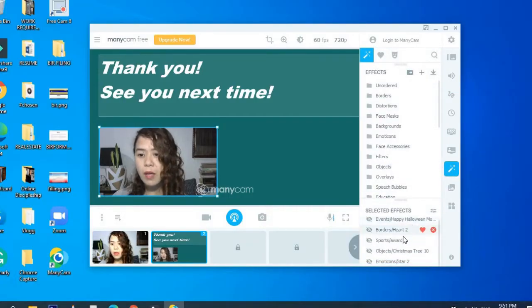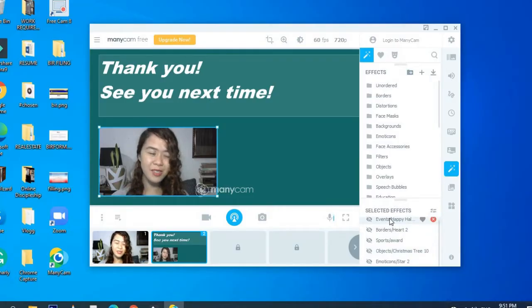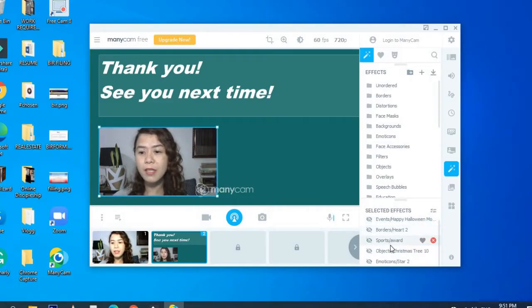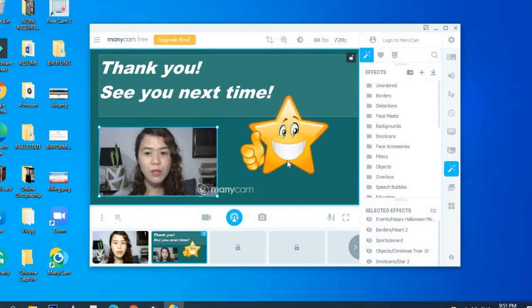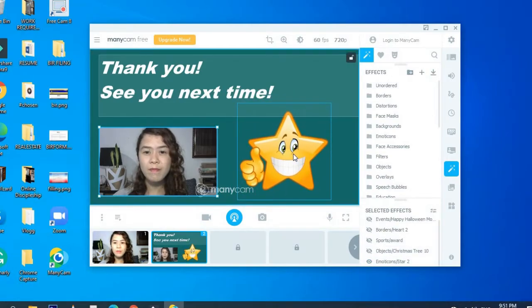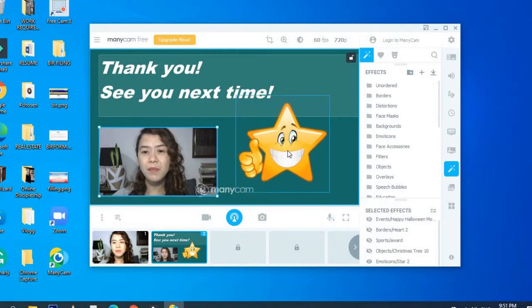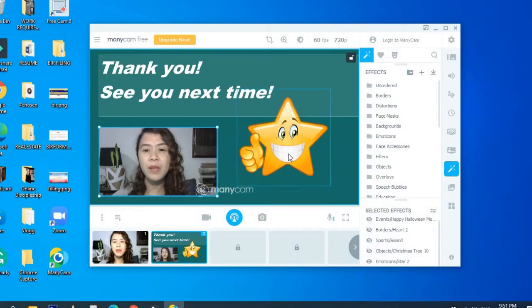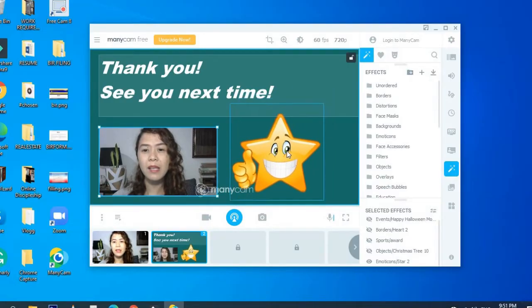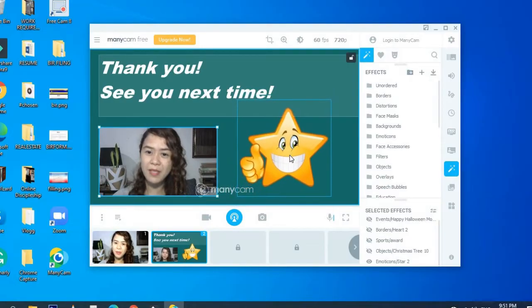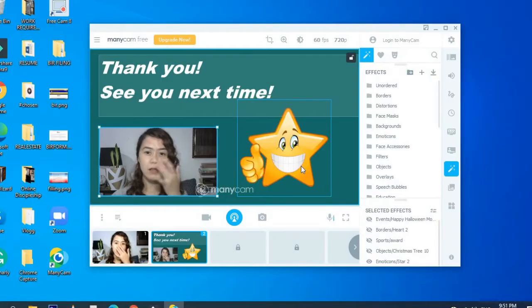So what I did, it depends on the occasions. I just want to be creative. Like I put emoticon star to show how I appreciate my students and praising them for their performance in my class.